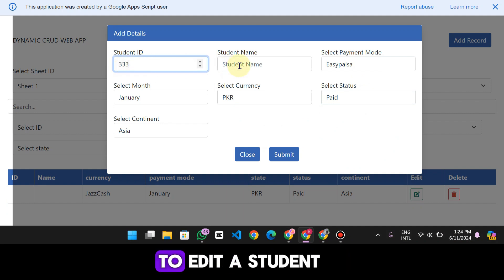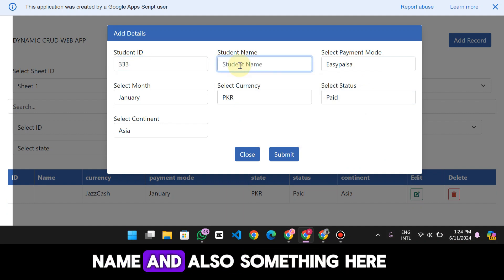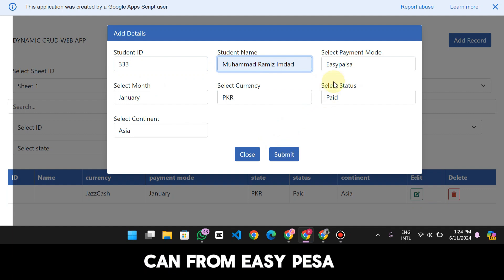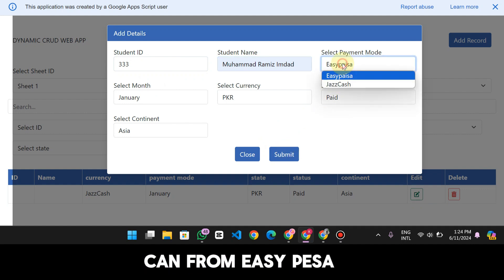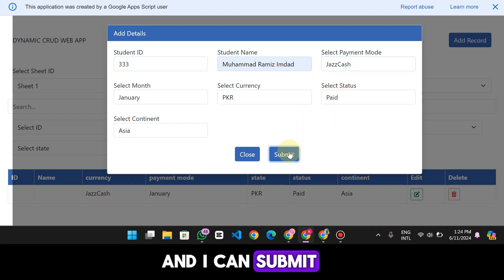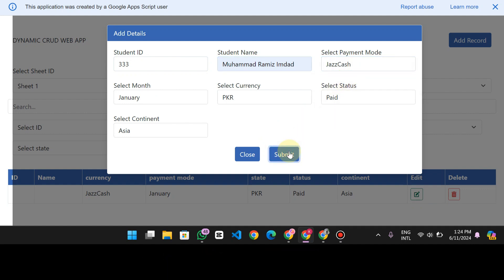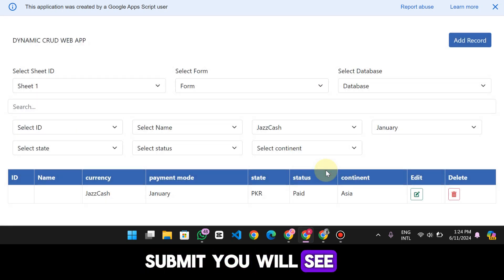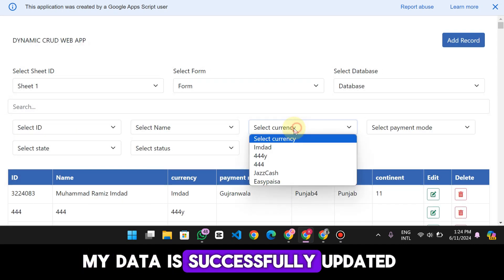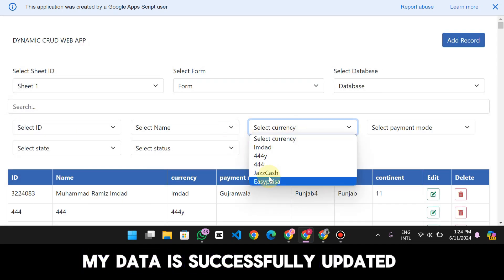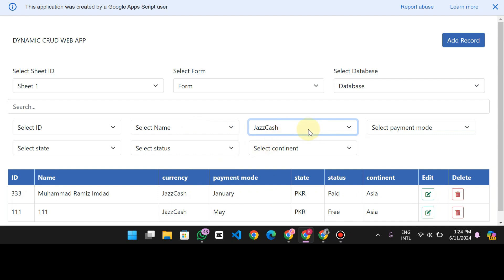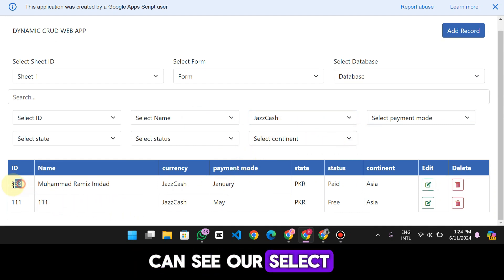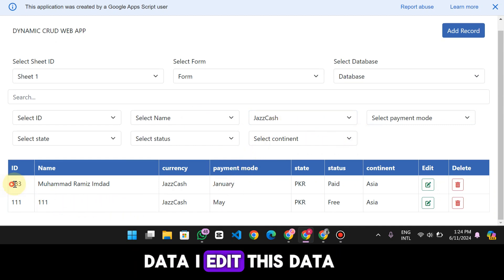I can also edit this data easily from here. I go to edit a student name and change something — from Easy Paisa to something else — and I click Submit. When I submit, you will see my data is successfully updated. Select Jazz Cash and you can see the edited data is now updated.